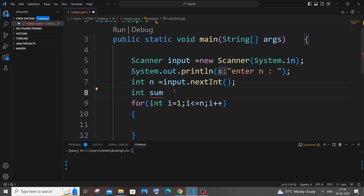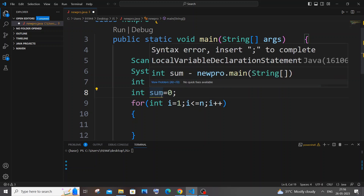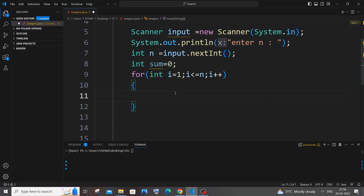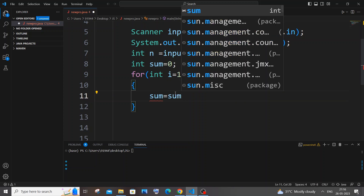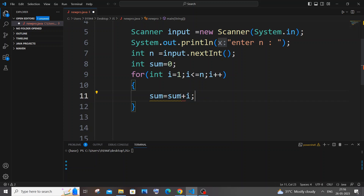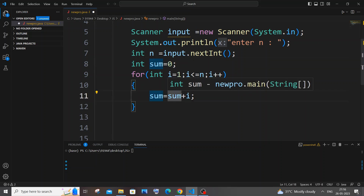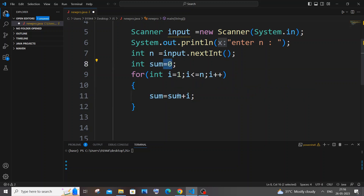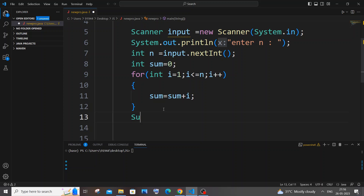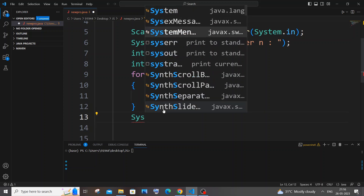We'll use a variable called sum, declared as int sum, and we need to initialize it to 0. If you don't initialize this variable to 0, we will get some garbage value, and in some cases it may even throw an error. The reason is that during the first iteration our sum won't have any value yet — so to avoid a garbage value we initialize it to 0. Then inside the loop: sum = sum + i.